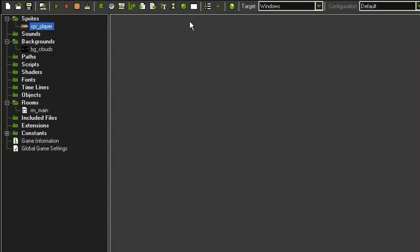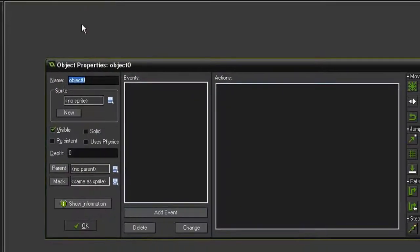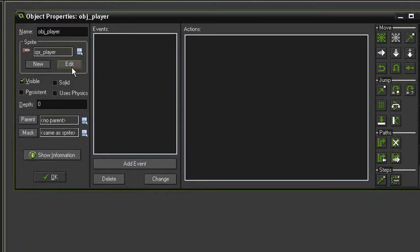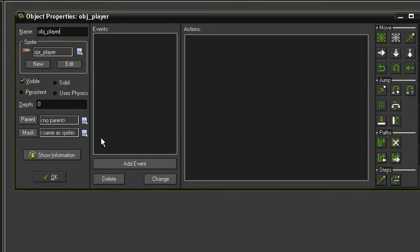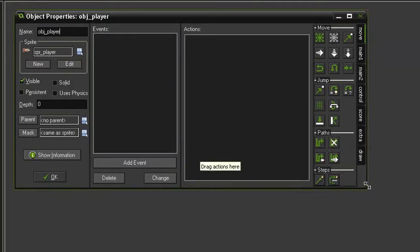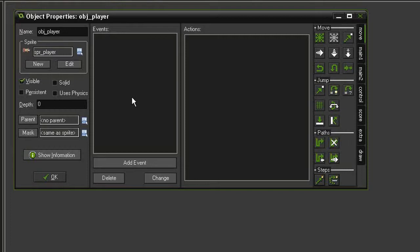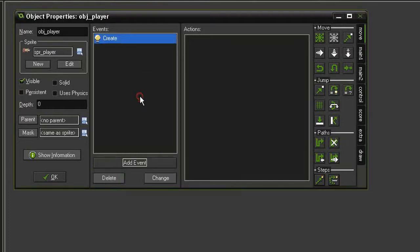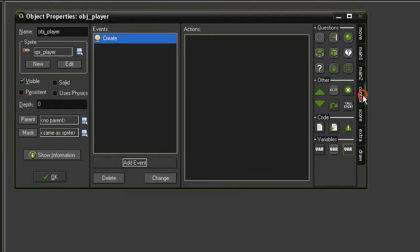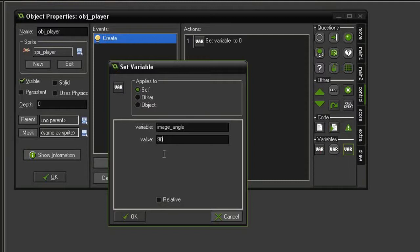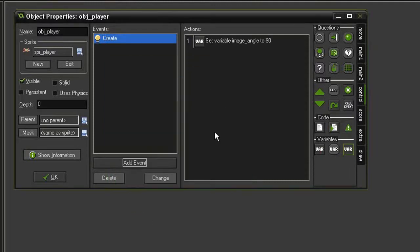Now let's make an object from this. So create a new object, call it obj_player, give it the sprite player, and let's go ahead and set up our actions. First of all, in an Asteroids game, the player's ship starts the game pointing upwards. So since our ship is facing to the right, we need to rotate it 90 degrees. Let's add an event, create, come over to control, set variable, and we will set image_angle to a value of 90. So now it'll be facing upwards as soon as it's created.